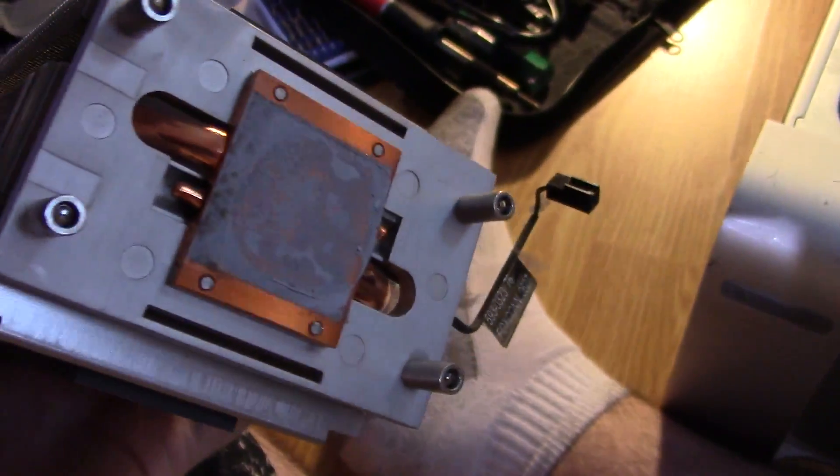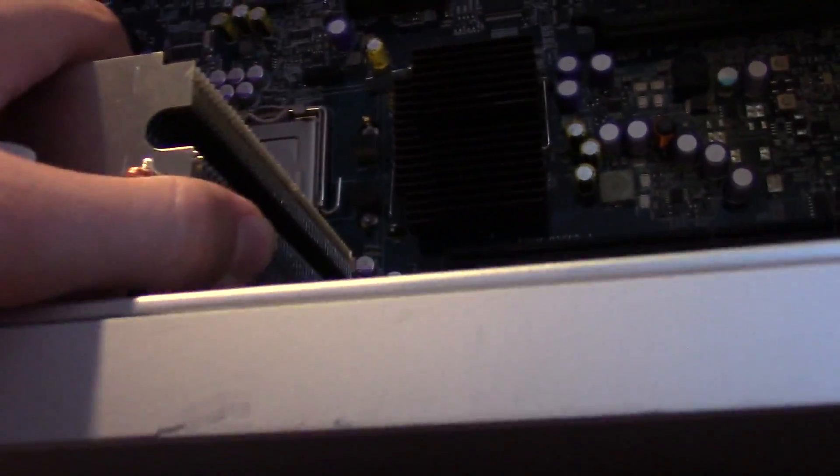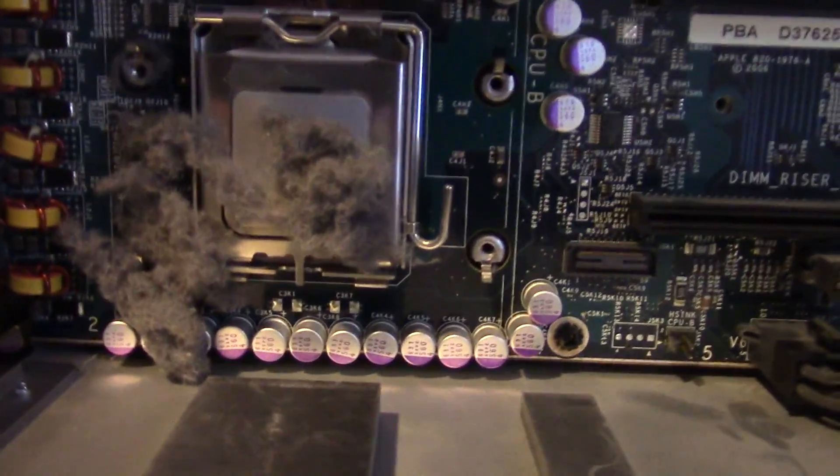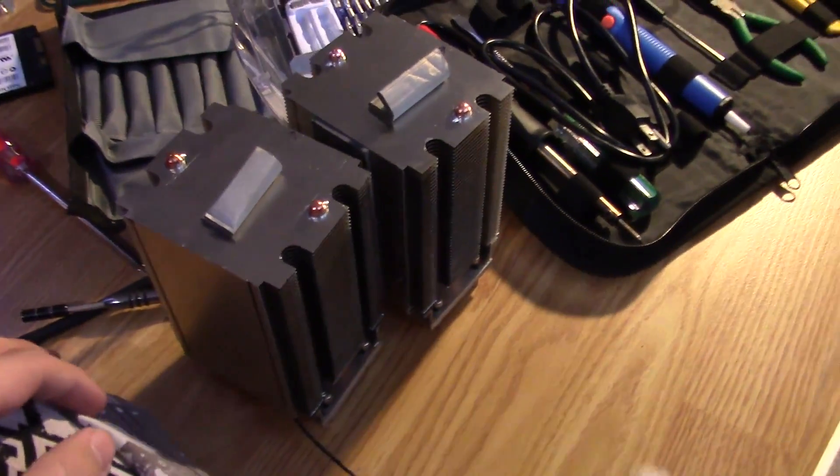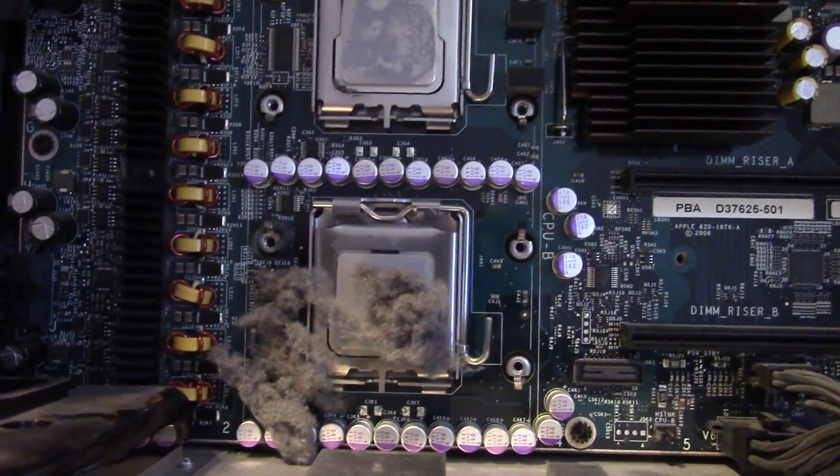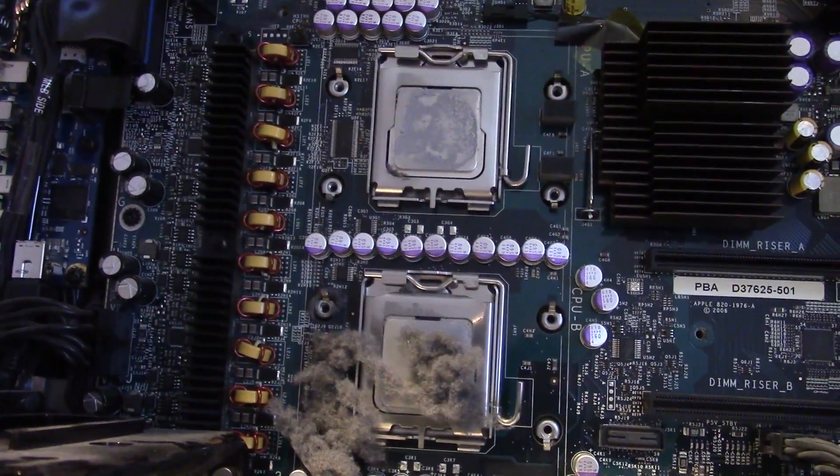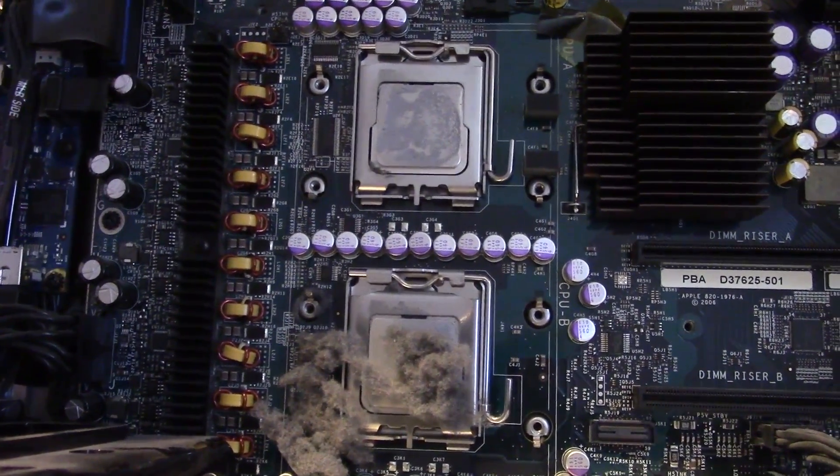Just mark them so I know which way they go. Remove heat sink B. Whoa, now that is a lot of dust. We're going to clean that up. There it is. Two heat sinks removed. I'm going to clean this up and we'll install the new processors.